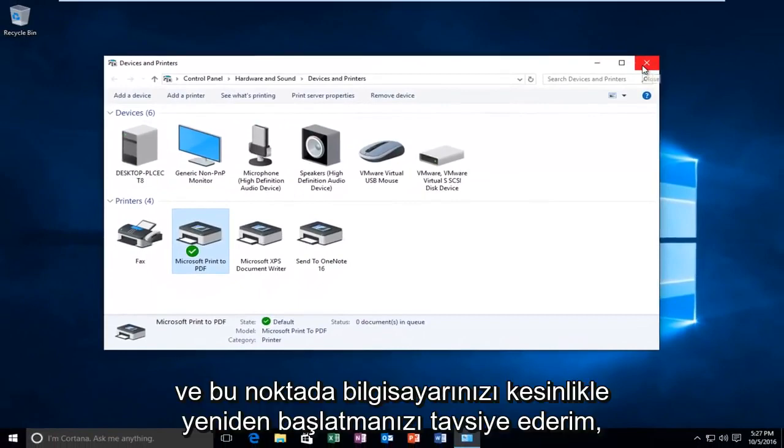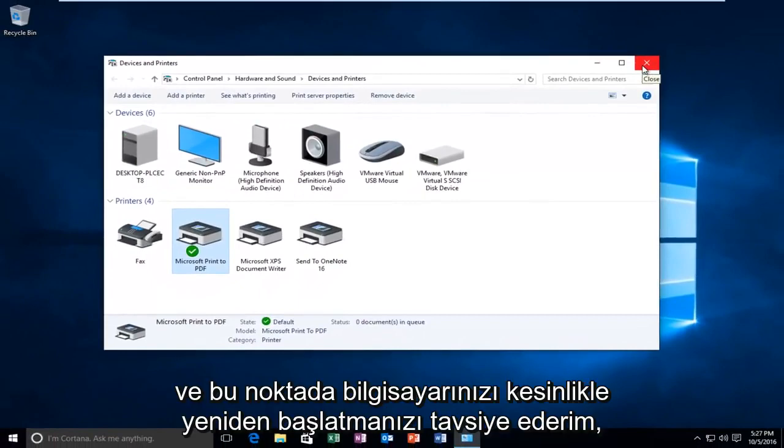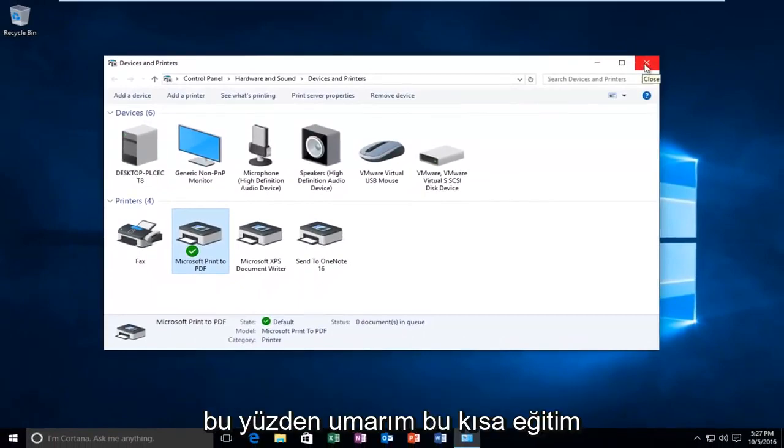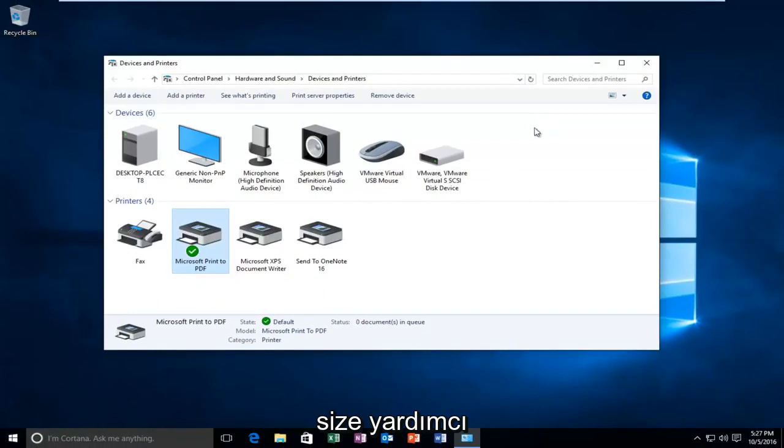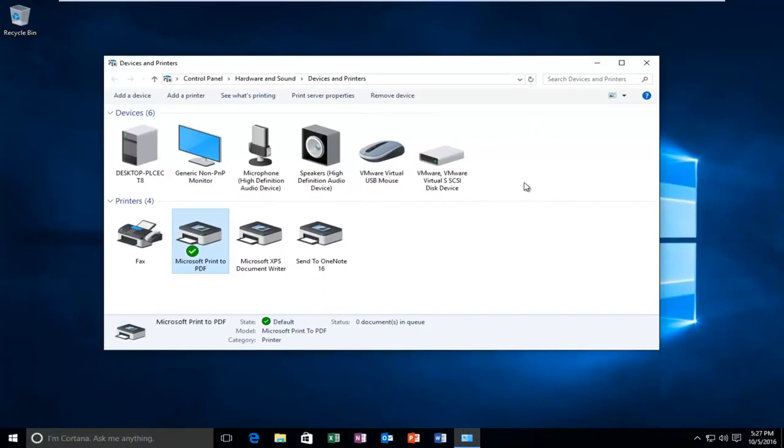And then I would definitely recommend restarting your computer at that point. So I hope this brief tutorial helped you guys out and I will catch you in the next video. Goodbye.